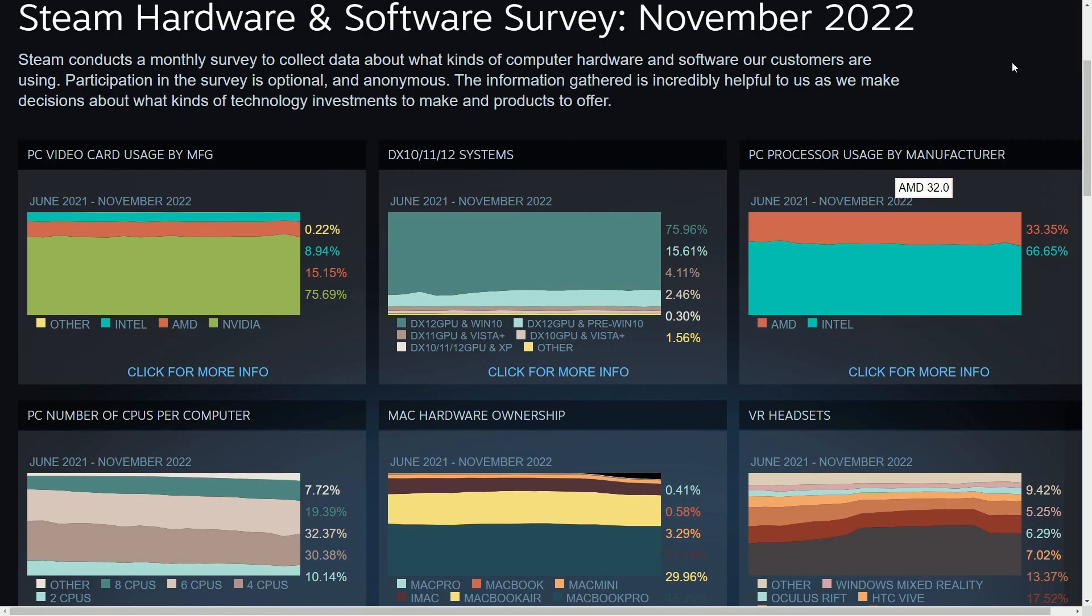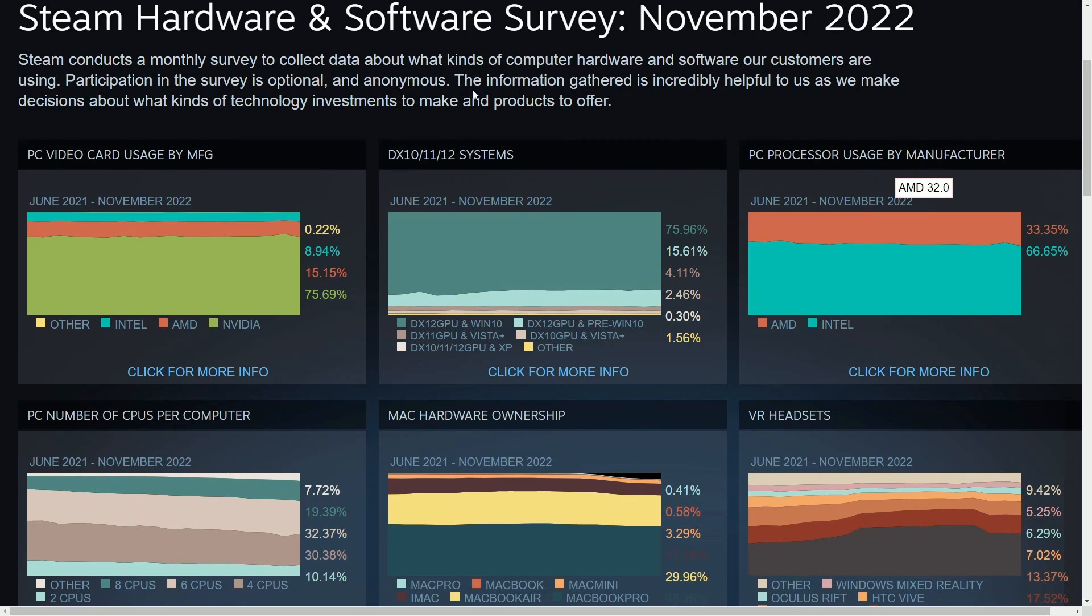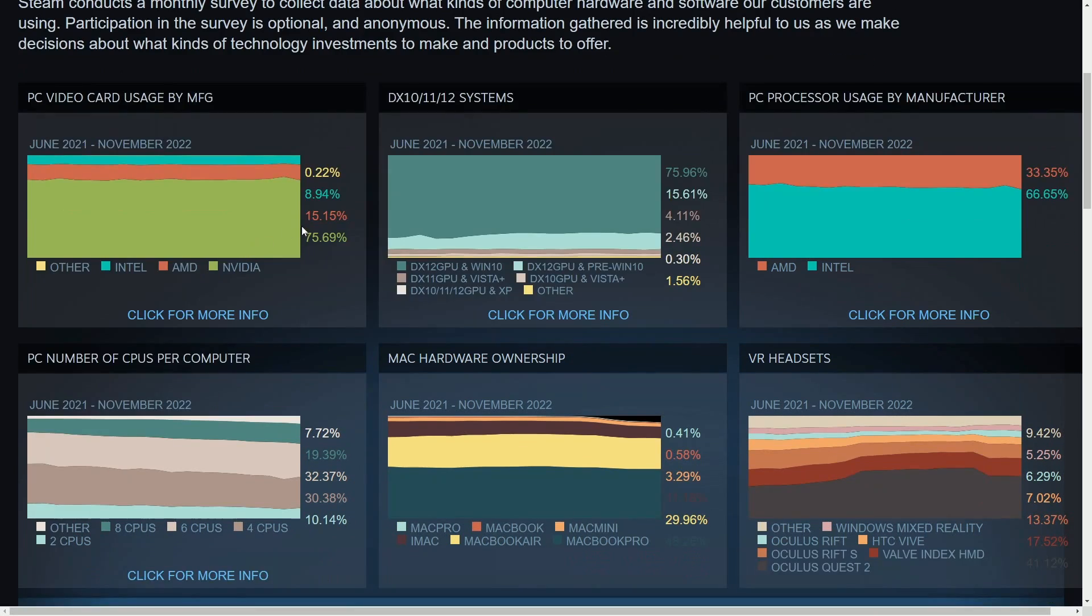Here's the hardware and software survey from June 2021 to November 2022. There's some exciting news here. Linux has jumped quite a bit over this time period. We'll talk about this in a moment, but let's take a deep dive into the survey supplied to us by Steam.